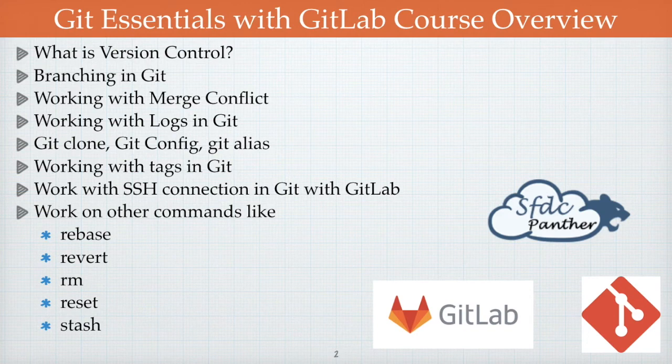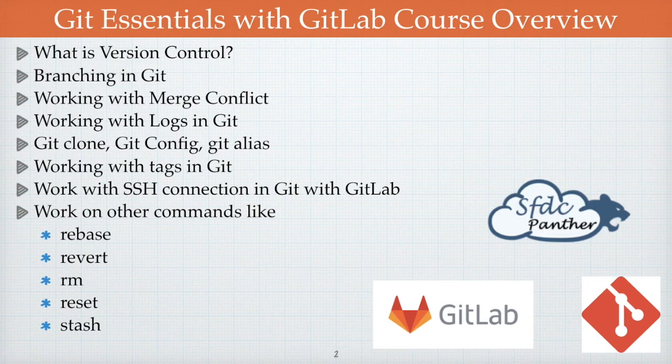At the end of this series you will definitely be capable enough to work with Git and any other code hosting platform without taking help from others. Of course you'll need to brush up further if you want to go to the advanced level of Git. We will be launching the complete series very soon at a single go, so thank you and see you soon.